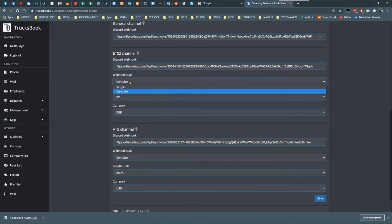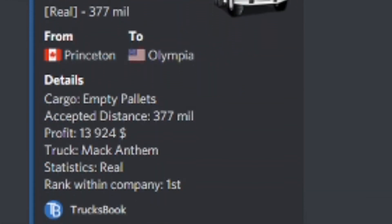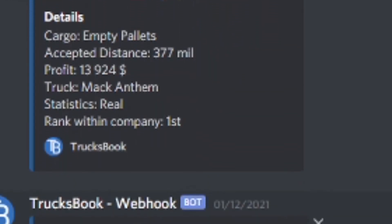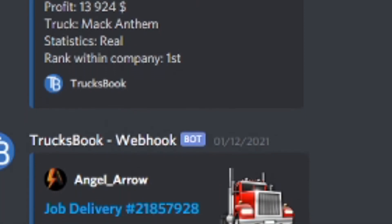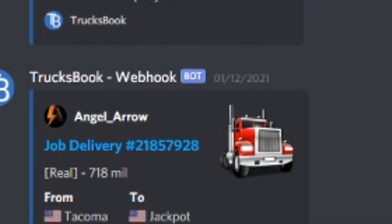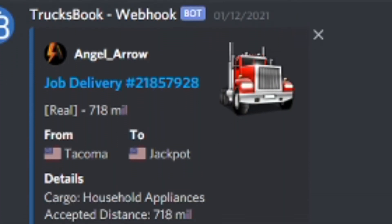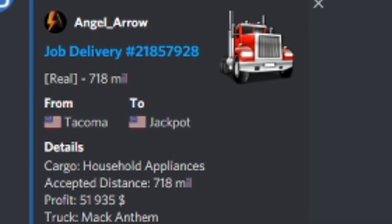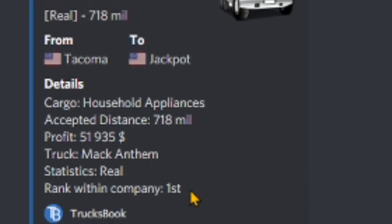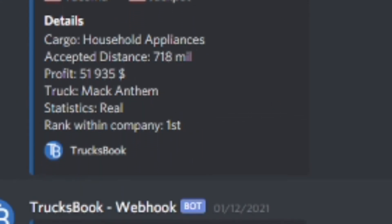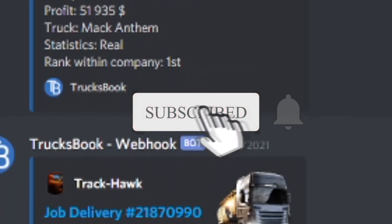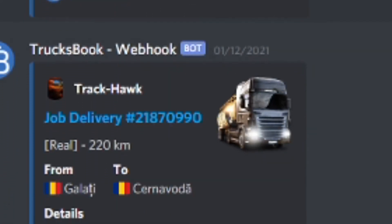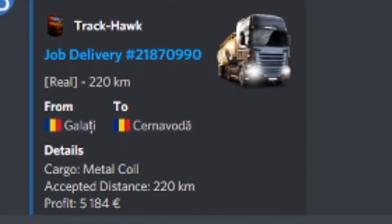Do the exact same thing for the ATS section. When you're done with all three sections, you have to click the Save button. Don't forget to click the Save button. And that's it. Your Discord server and its appropriate channels will receive all possible messages from your TrucksBook VTC page. If you have any questions, please ask them in the comment section. I'll get back to you as soon as possible. I want to thank you for watching. Don't forget to give it a thumbs up, it is much appreciated.